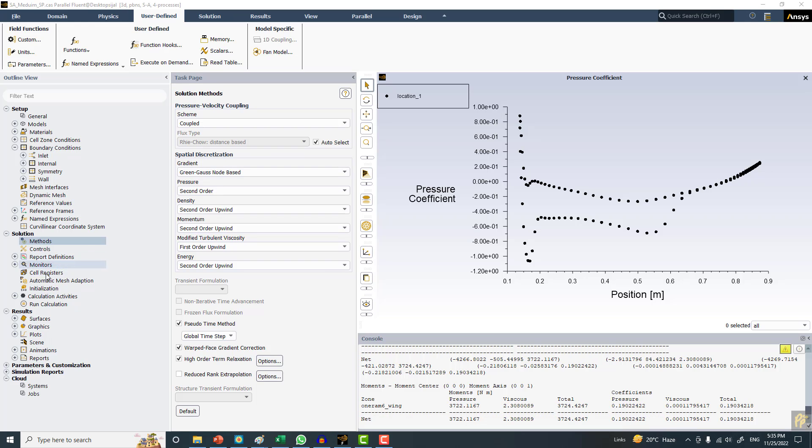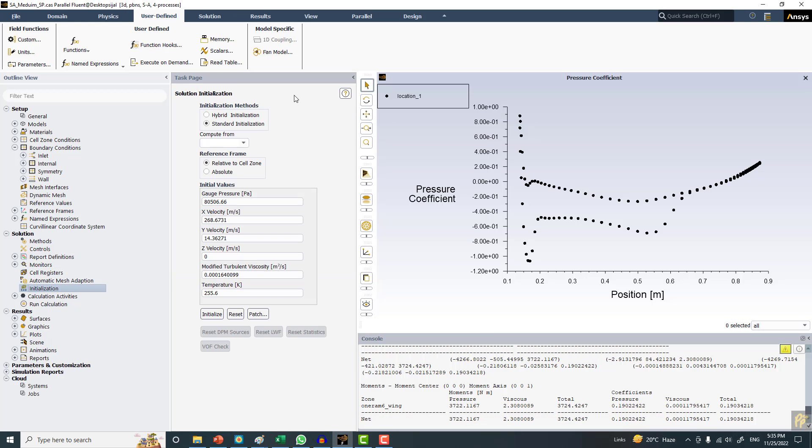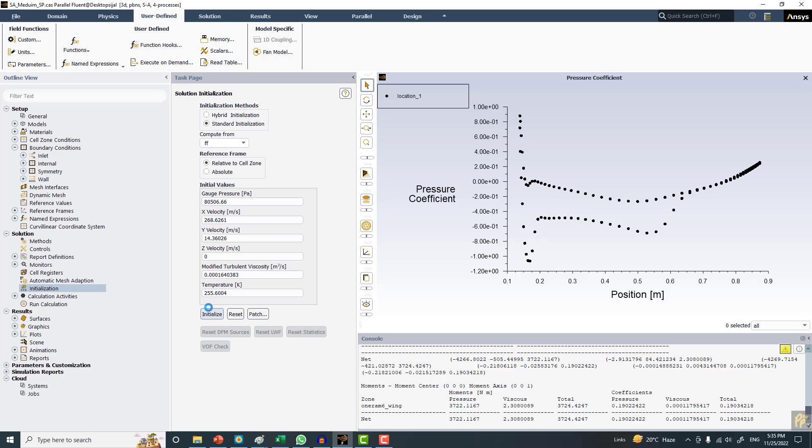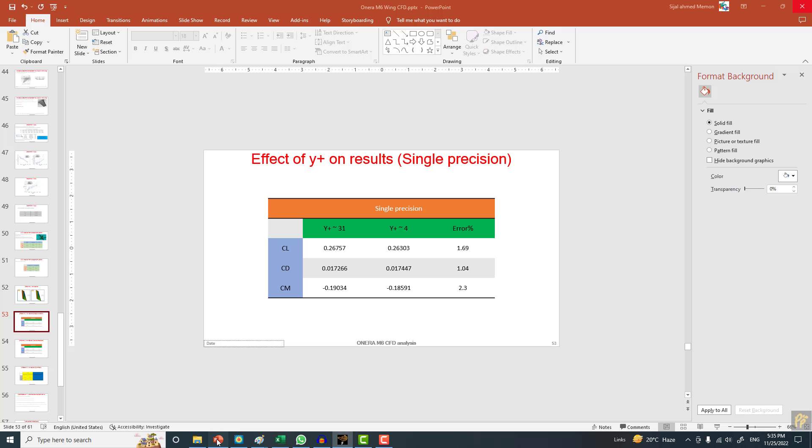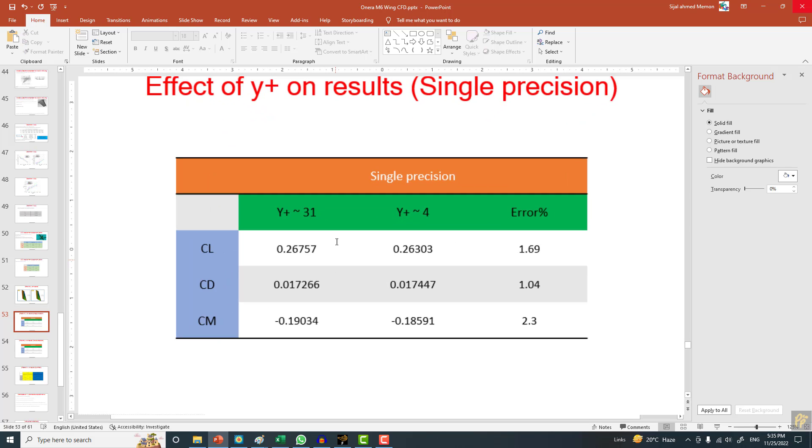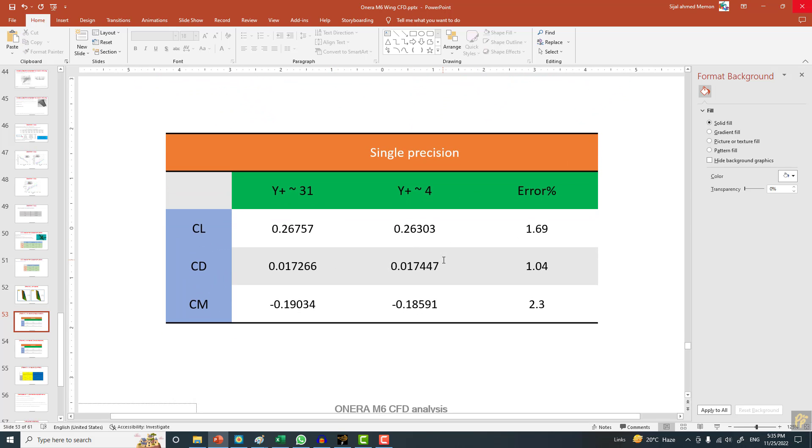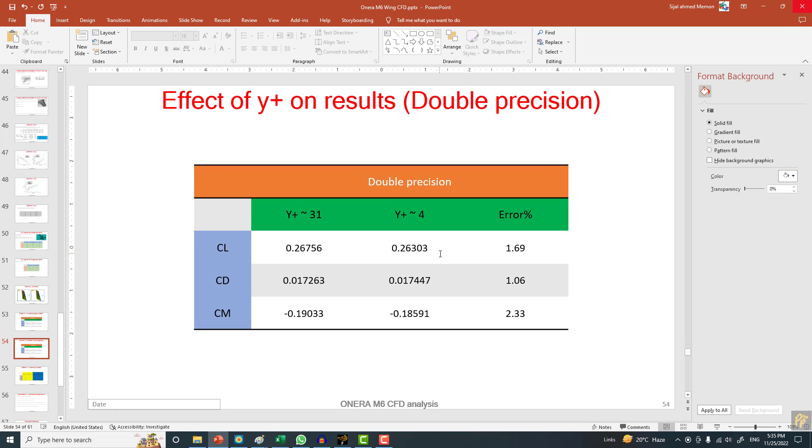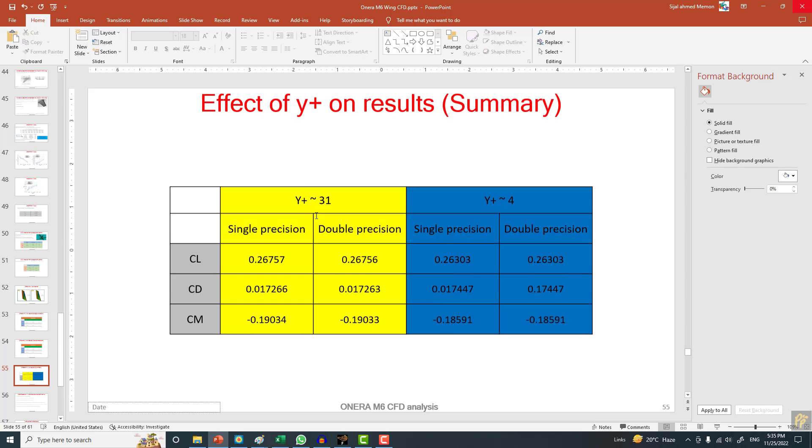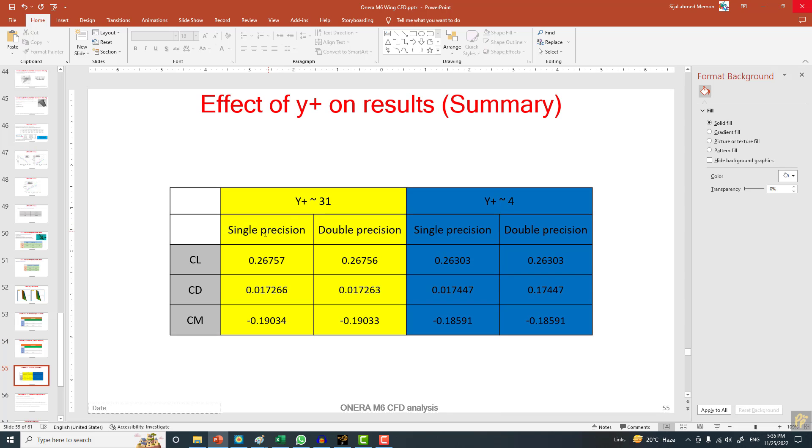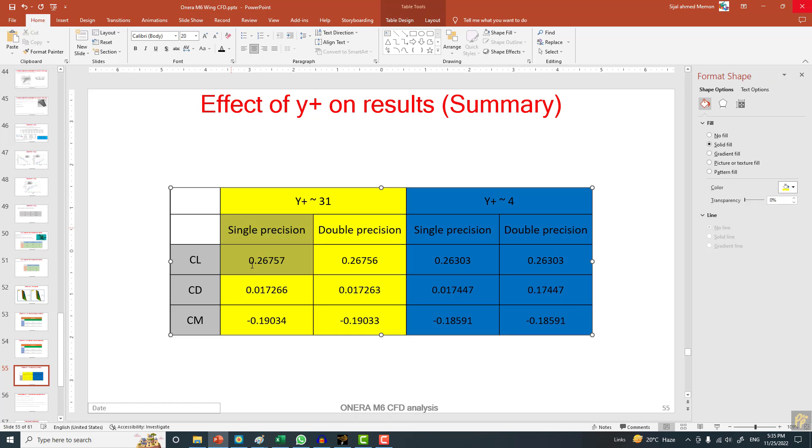I want to initialize from the beginning, so initialize from far field and click on initialize. I will be comparing the drag coefficient, lift coefficient, and pitching moment coefficient. We already have this data with different Y+ values and single precision and double precision. For this problem, Y+ is around 31 and it's a single precision solver, so this data set will be compared.